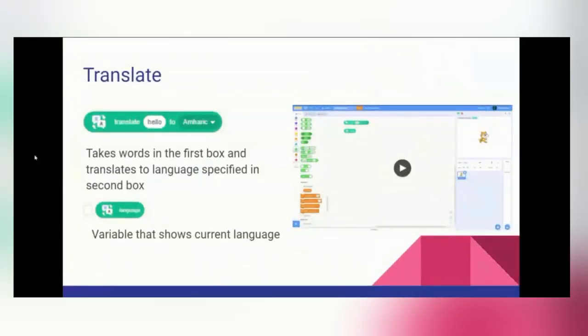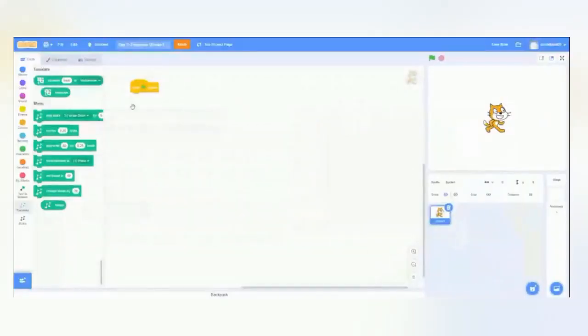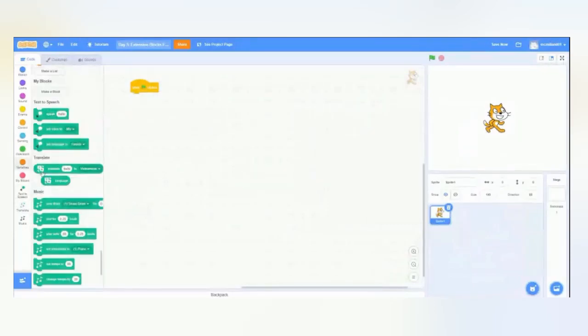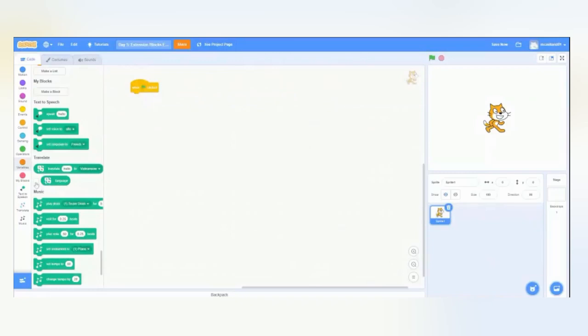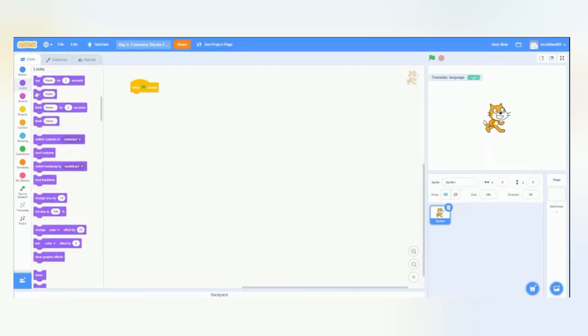So, there's this block that we have that says Translate, Hello, or whatever text you like to, and then you pick your language. It takes the first words in these blocks and translates it to the language that is specified in the second box. There's also the variable checkbox that will show you the current language. So, we're in Scratch. Let's turn on the Language block. Currently, the language is in English.